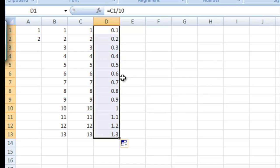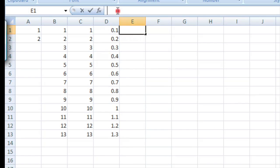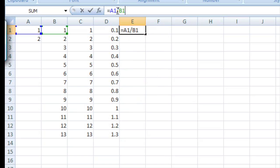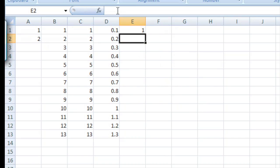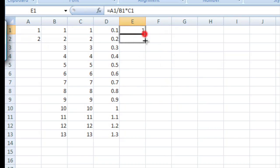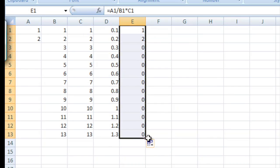Now what we can do is start getting a little more in depth with our formulas. Let's go in here and type the following. Let's take A1, divide it by B1, and multiply it by C1. We can go ahead and drag this down. And you'll notice that we get very small numbers.